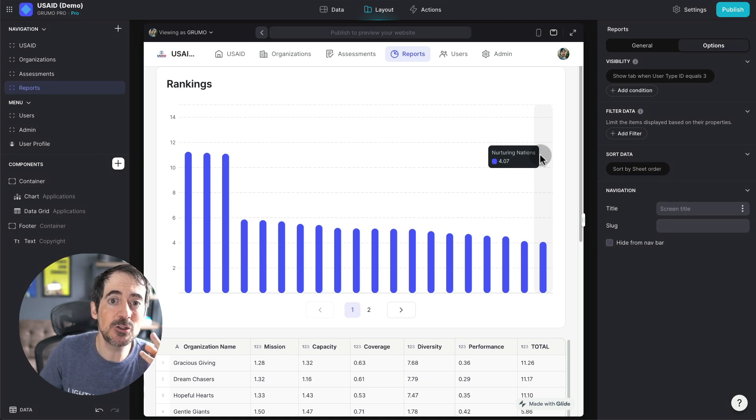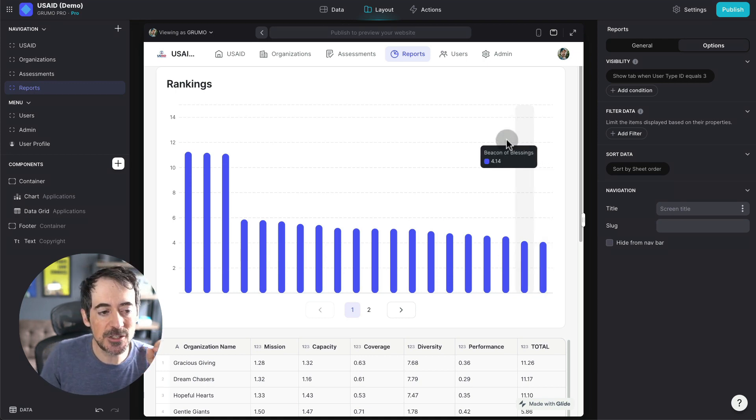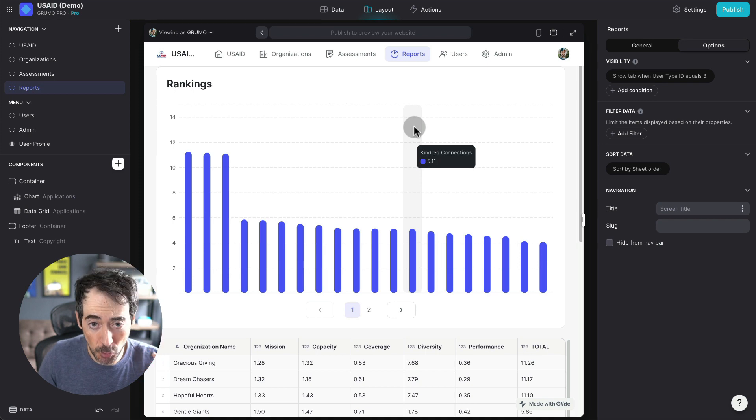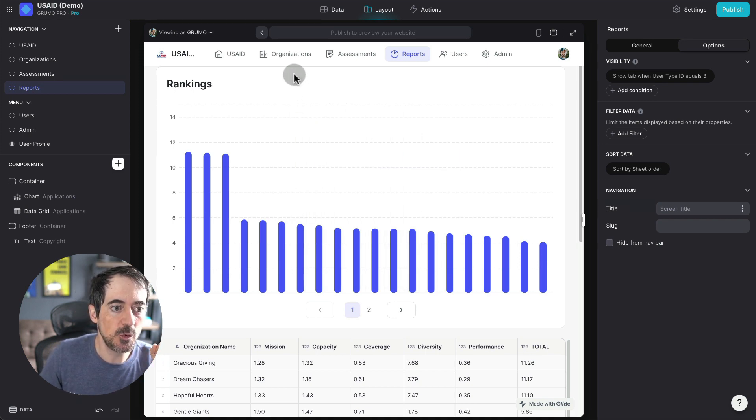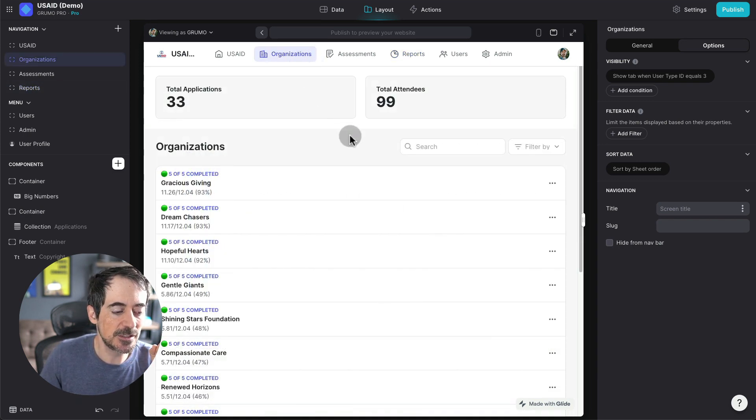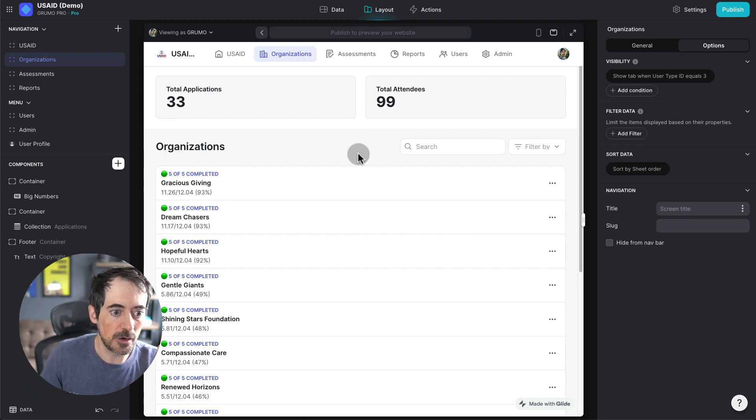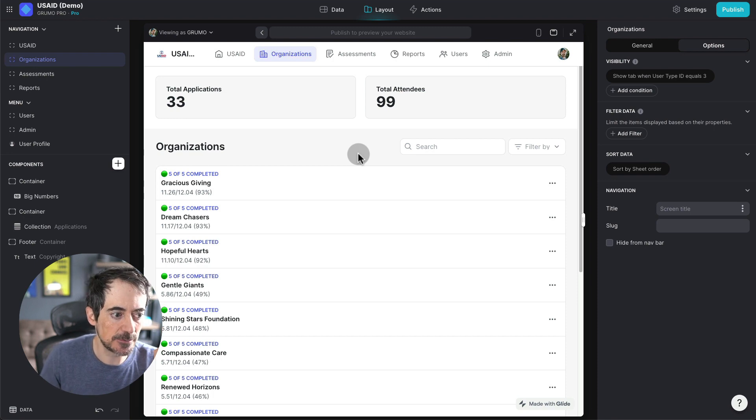If we want to dig deeper into each organization application and how they perform in the assessments, we can go here to organizations. And we can see here they're already ranked by score across the five different assessments.